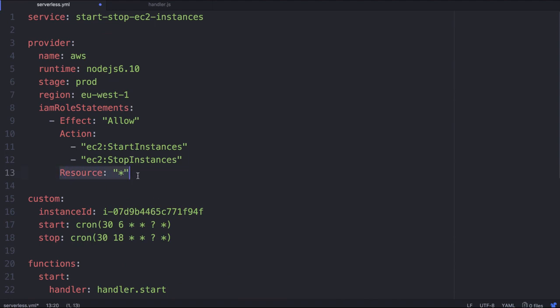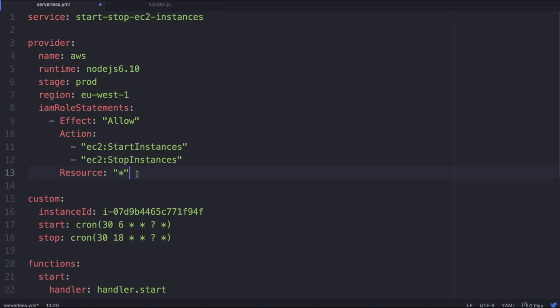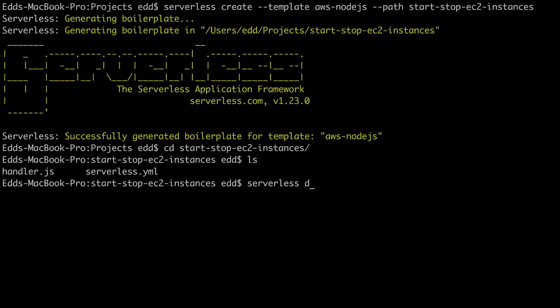Again, I'm being quite open with it. Maybe you want to lock this down. Maybe now that we've got the EC2 instance ID in here, we can probably do some funky stuff there. So now what we're going to do is start this up. We're going to say serverless deploy -v for verbose so we can actually see what's going on.